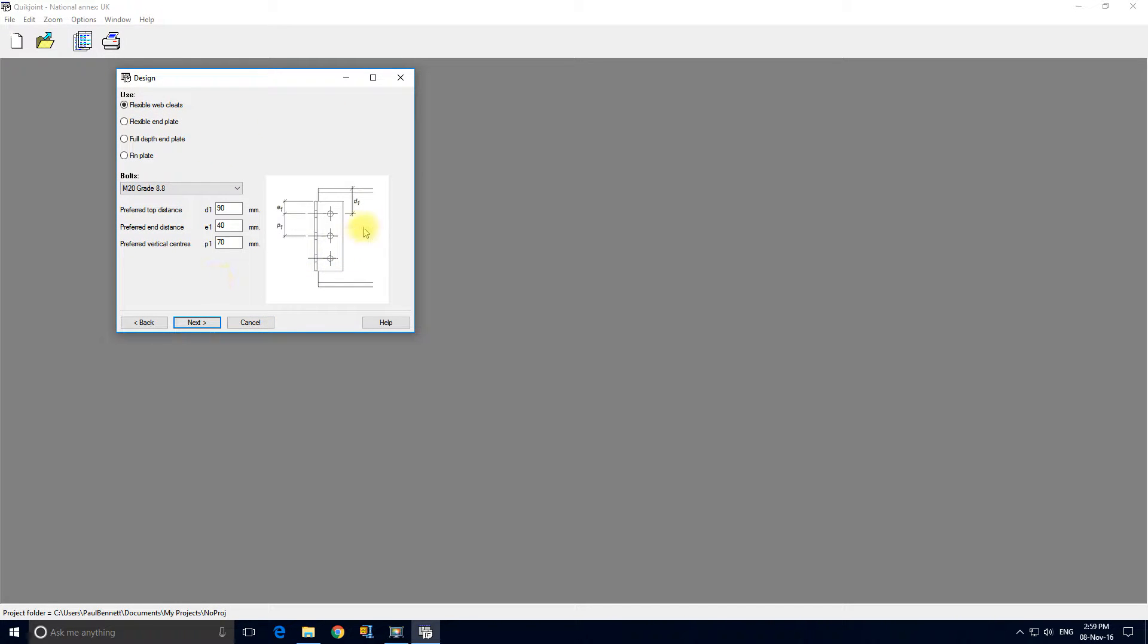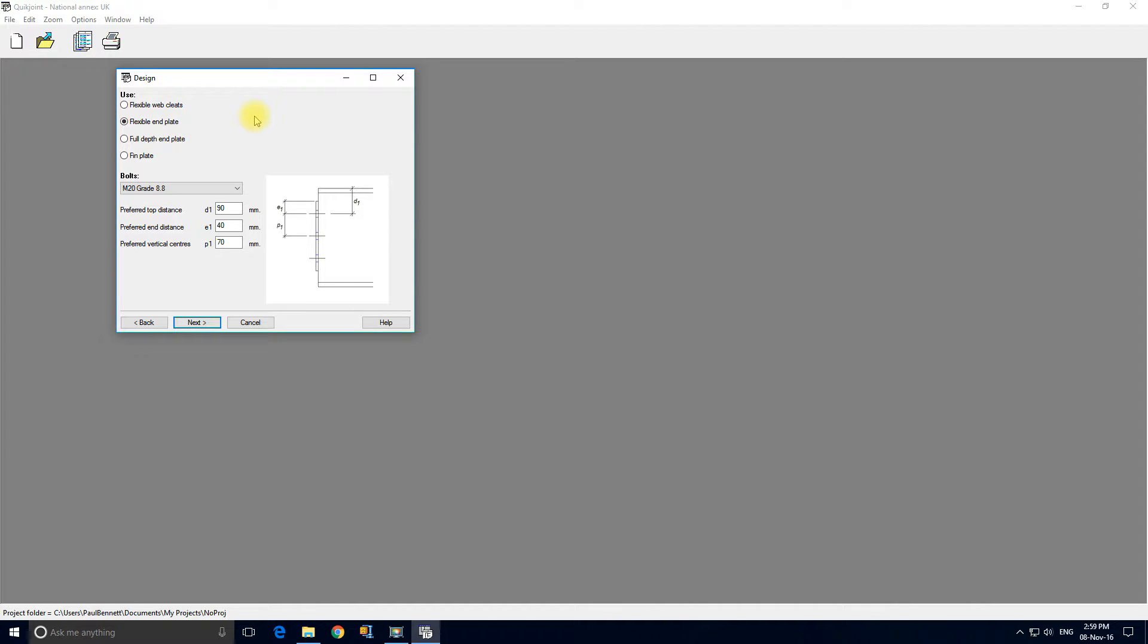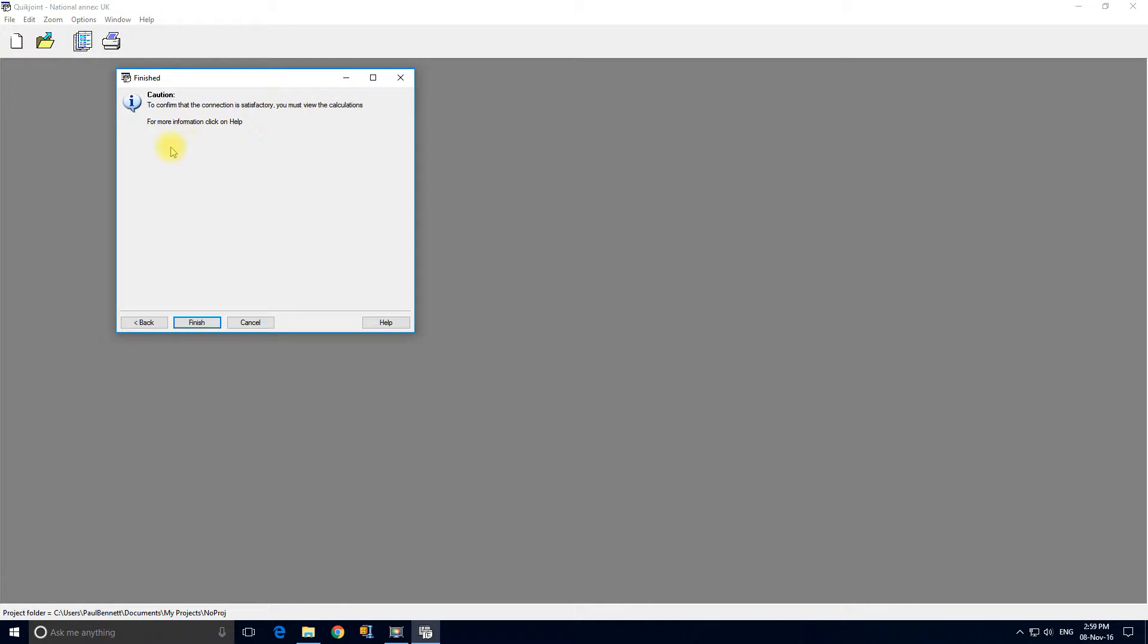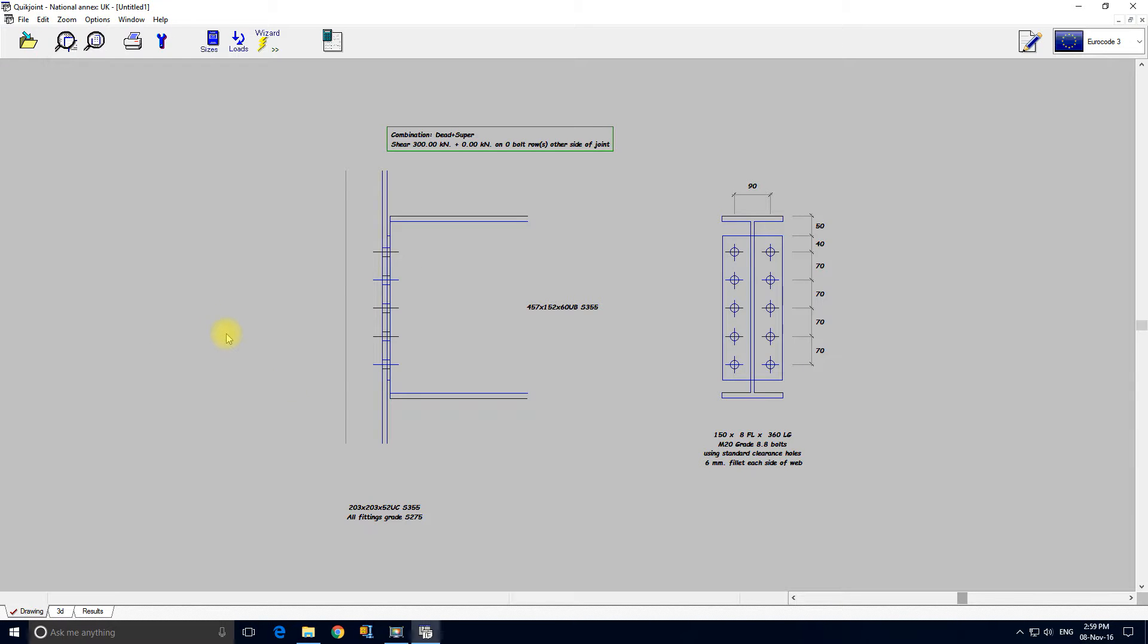This is the final form that requires input and in this we are going to decide how we're actually going to form the connection. I'll go for a flexible end plate initially. Now it's set up some fairly sensible defaults. It's very intelligent. We've got an M20 bolt selected grade 8.8 which is about right and these are the basic layout of the centers. I'm going to click next and click finish. That's it, job done. This is the connection.